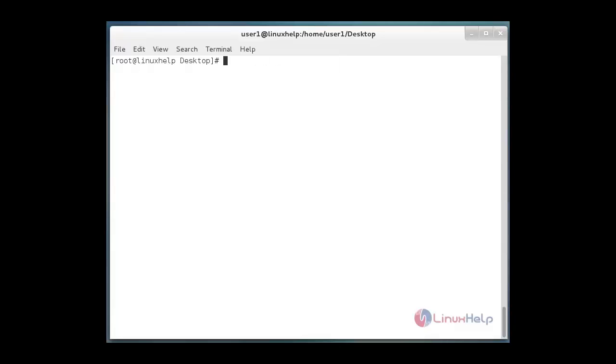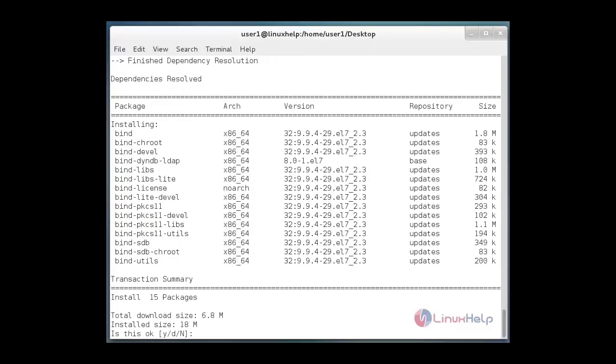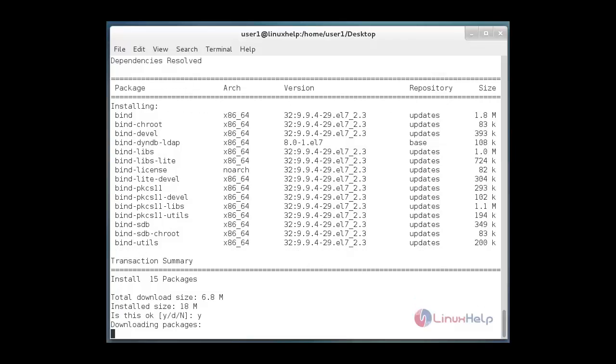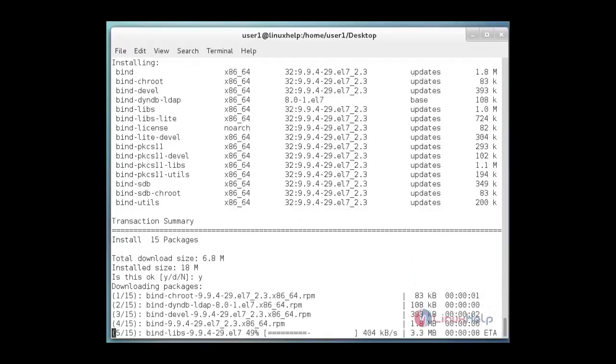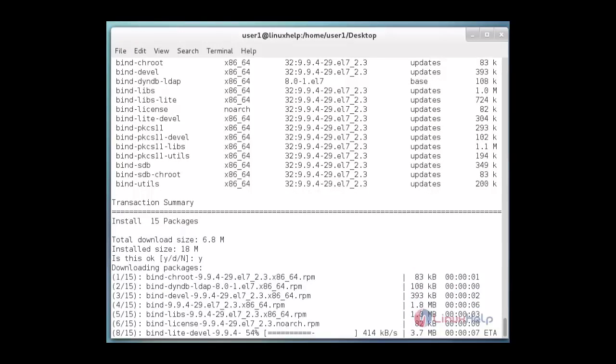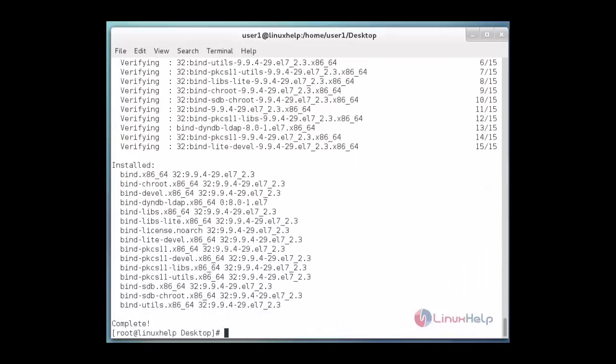At first we must install bind package using yum install. Here star mentions bind utilities. And then hit enter. Installation is starting. It's asking confirmation. Just give Y for continuation. Now the bind package and its dependencies are installed successfully.